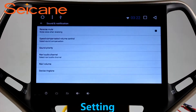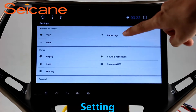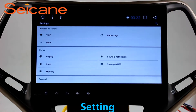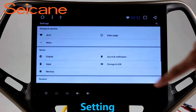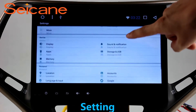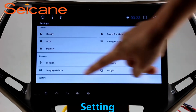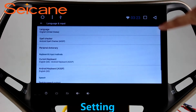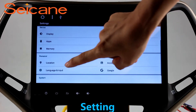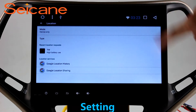Settings. Now we come to the setting interface. You can set display options, DIY your favorite panel light color in the element interface, set security options, set GPS options, set EQ values, and set steering wheel control buttons.